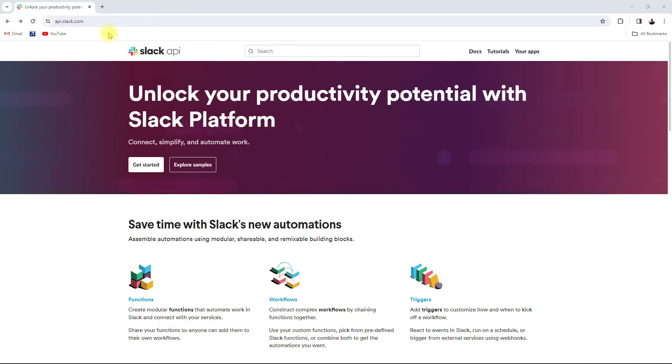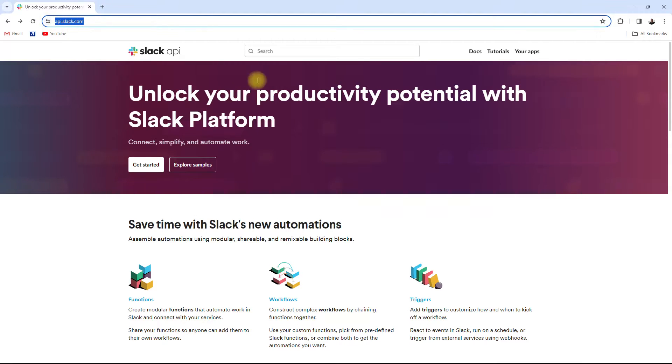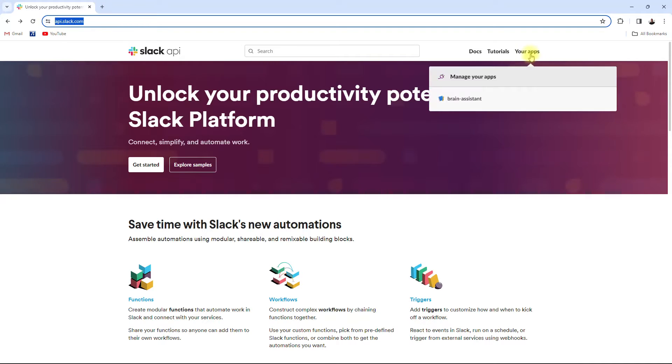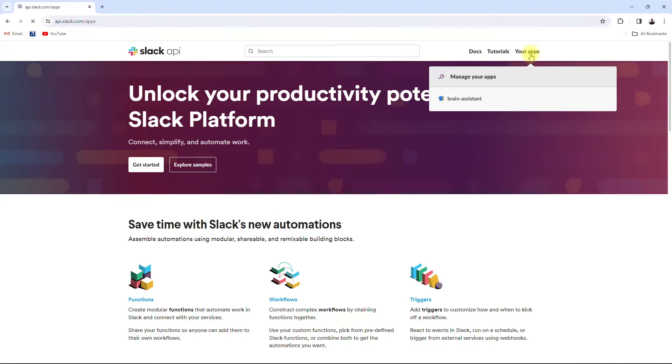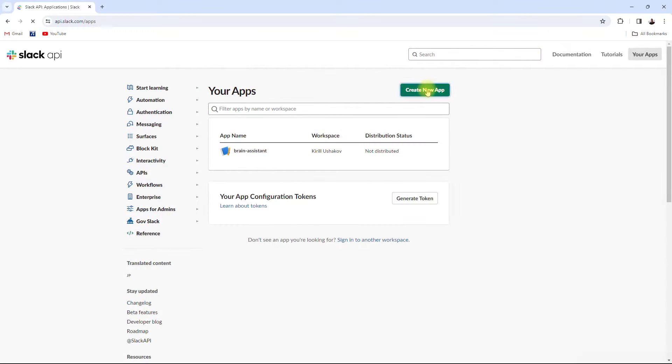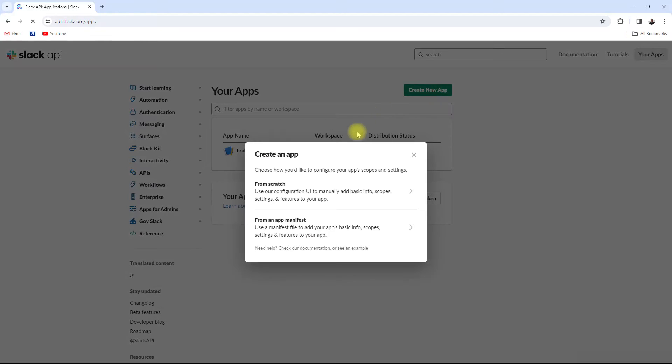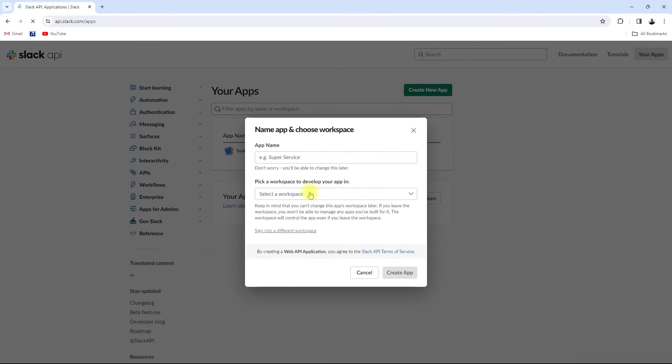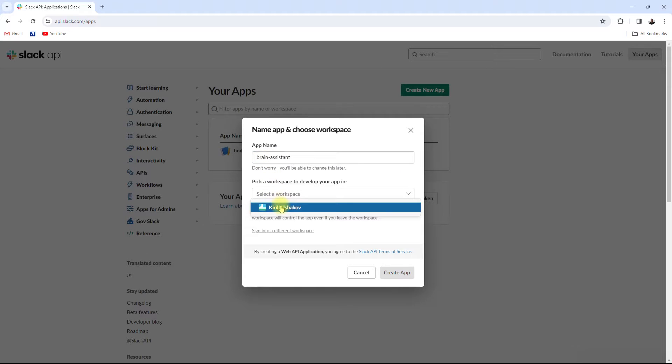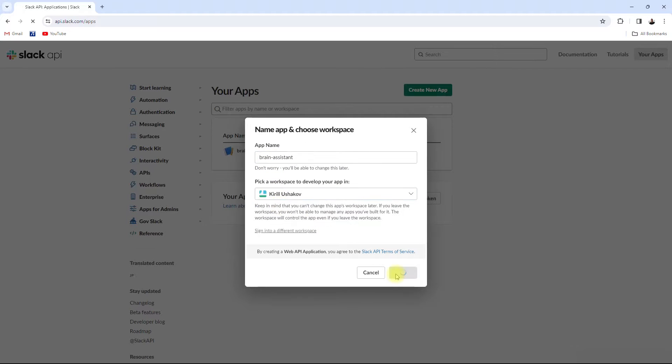First, you need to go to api.slack.com and click on your apps to open the app dashboard. Then click the Create new application button and select from scratch. You need to enter the application name and select the development workspace.